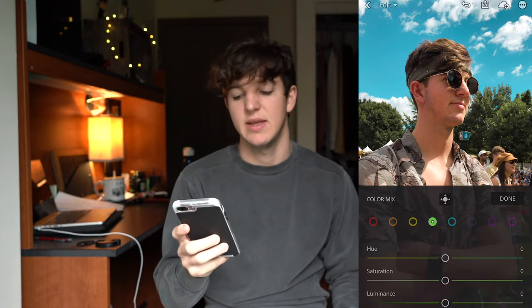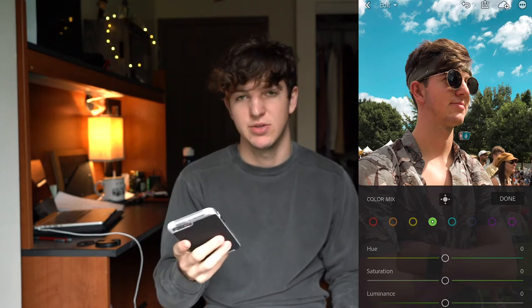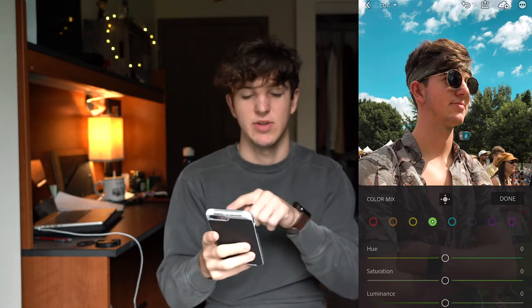If you really want to make the blue and the orange stand out, in this picture I have a lot of trees in the background, so just go to the greens and turn down the saturation a little bit. I usually like my greens to be a little bit more yellow so I'm going to do that as well.